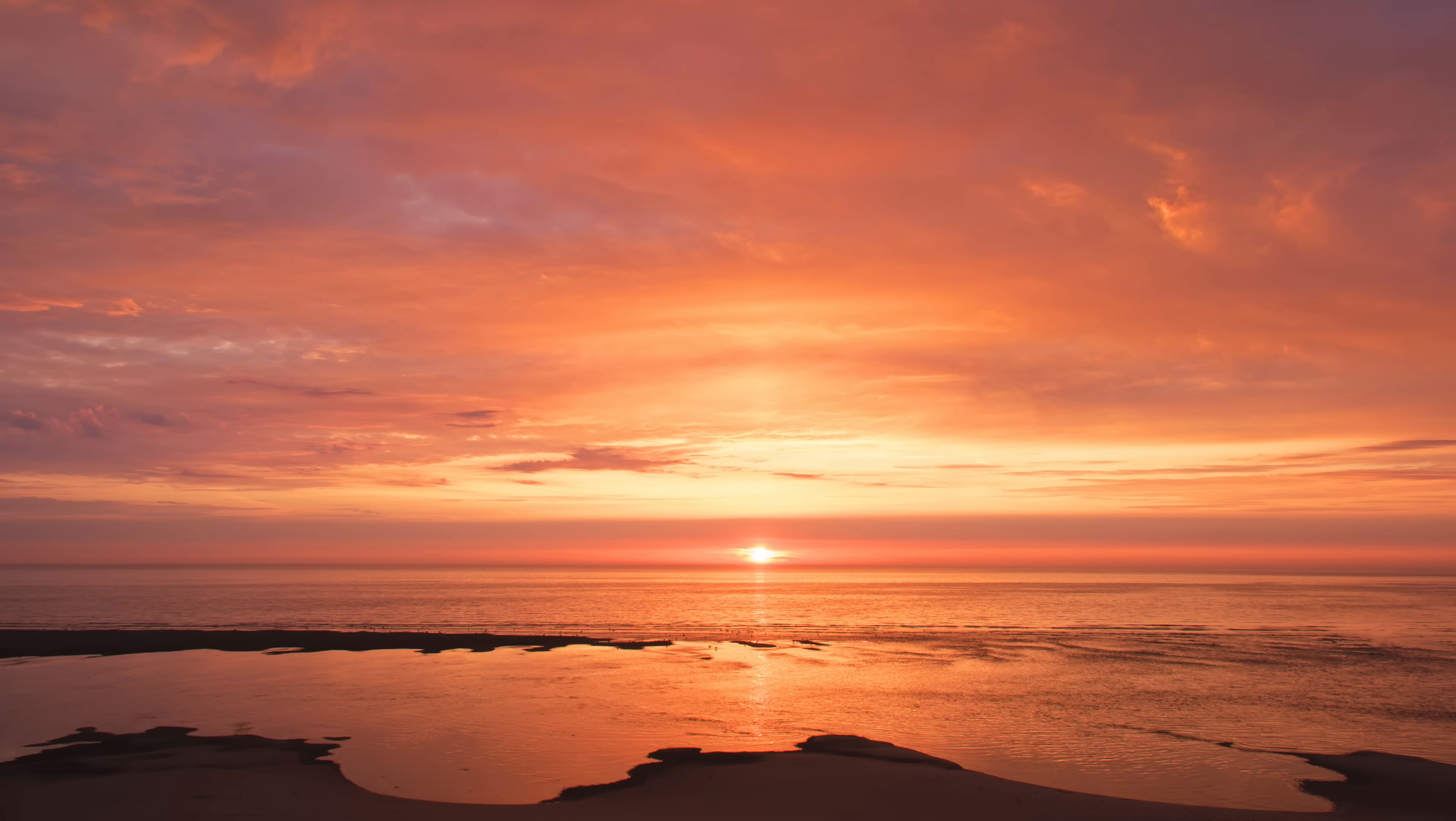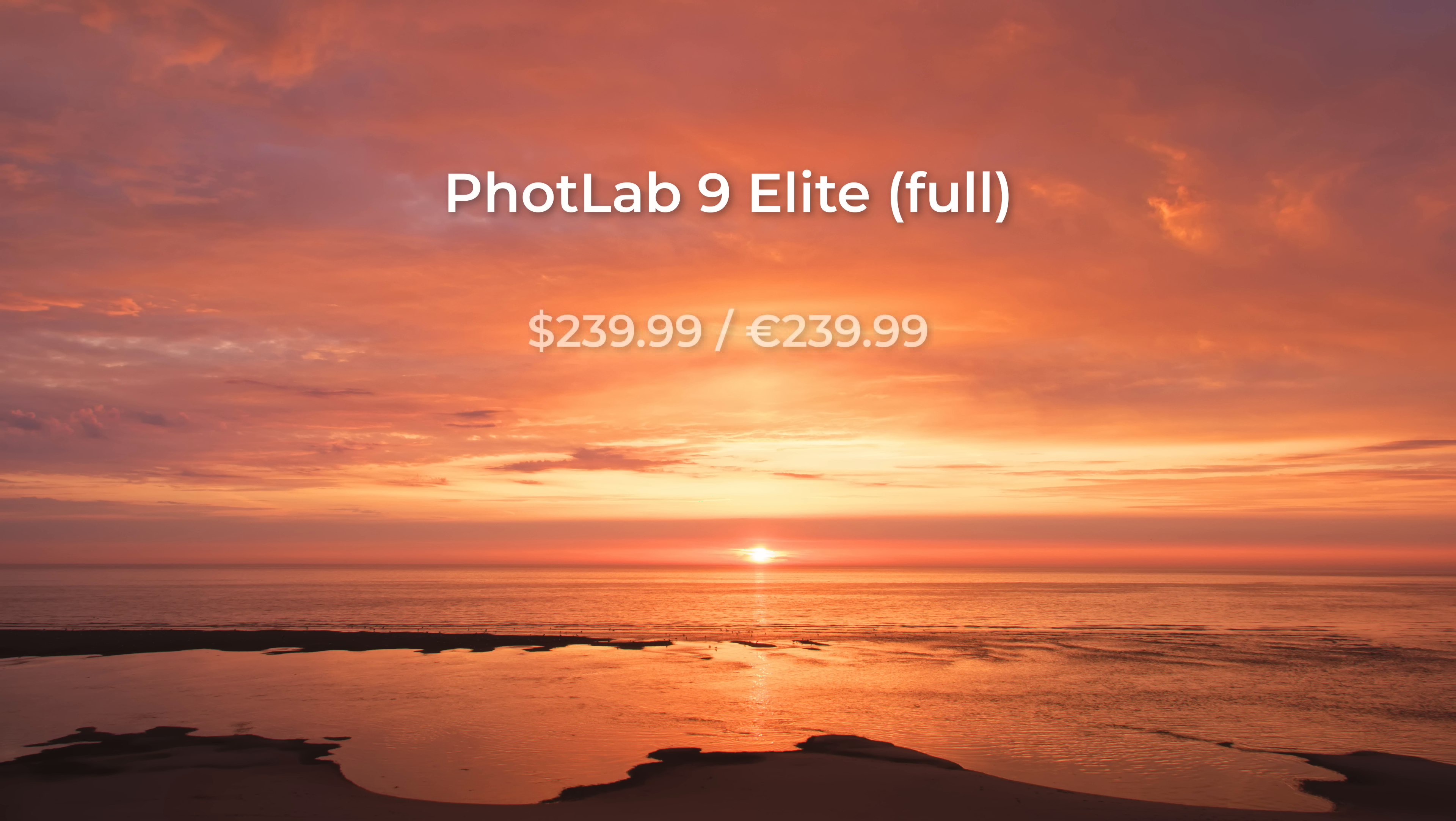But I'm sure you're asking yourself how much does it cost? Well, the full elite version of photo lab 9, which is what I've been using, is priced at $239.99 and the same in euros. If you're in the UK, it's £219.99.